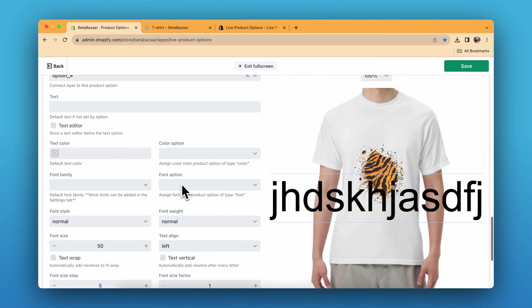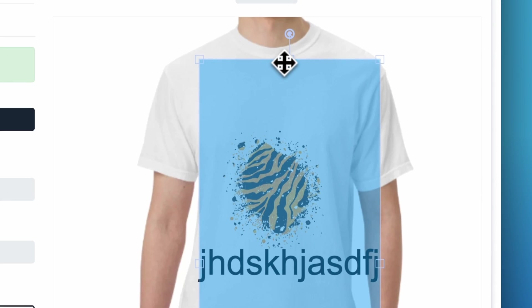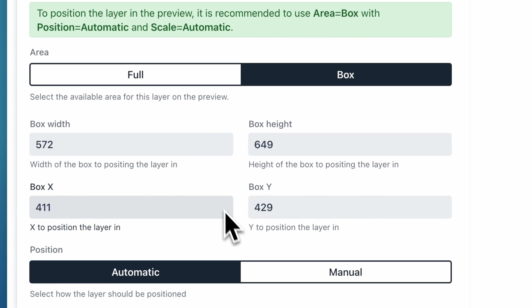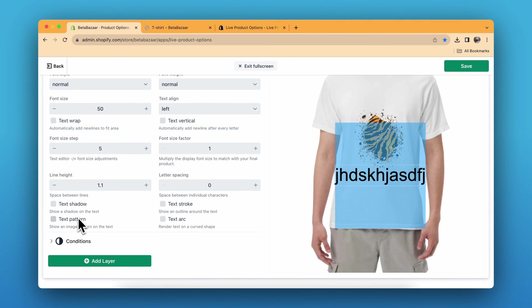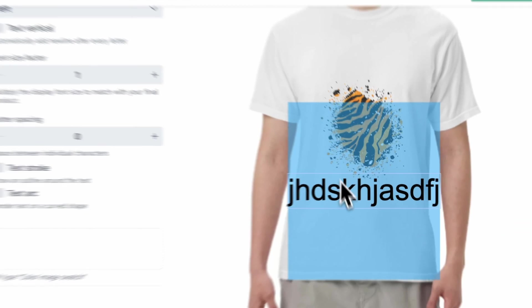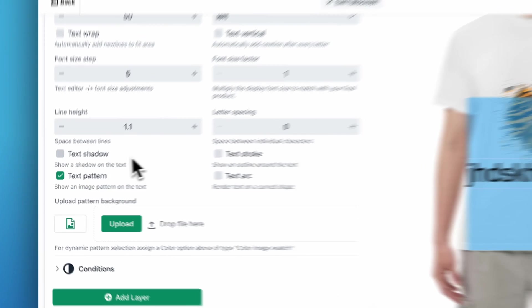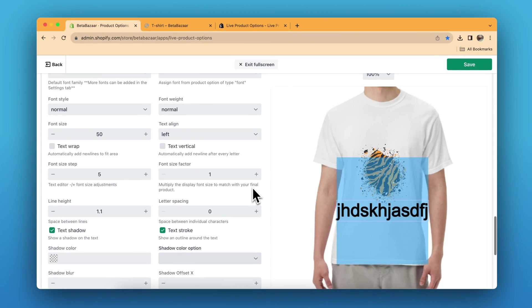Whenever the customer types any text, they can see it on the preview. You can also change the position in the advanced settings. One of my favorites is the text pattern feature — if you want to show an engraved pattern, you can download an engraved pattern image, upload it here, and the exact text will be written in that particular style.